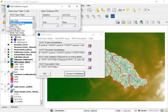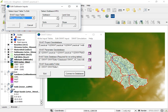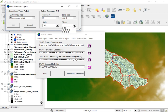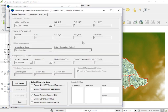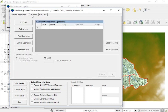Under sub-basin data, select the management input tables. Select the management option, then select one of the sub-basins, one of the land uses, one of the soil types, and the slope. Click OK and proceed to Edit Value. Under General, you will see the parameters for management.